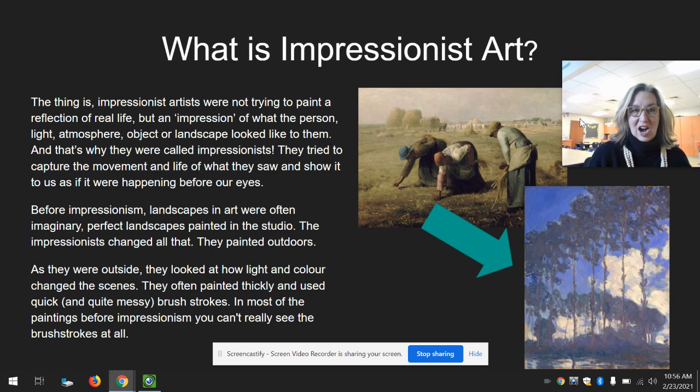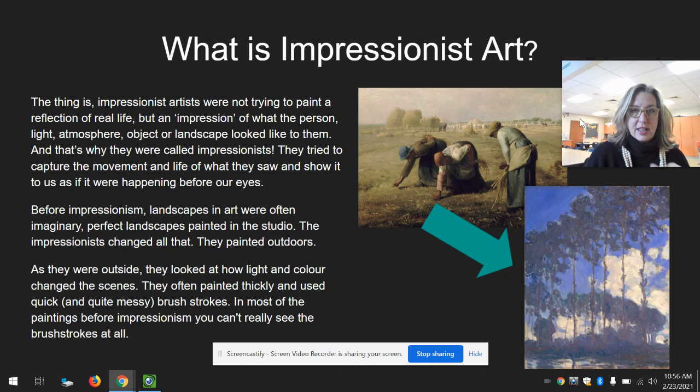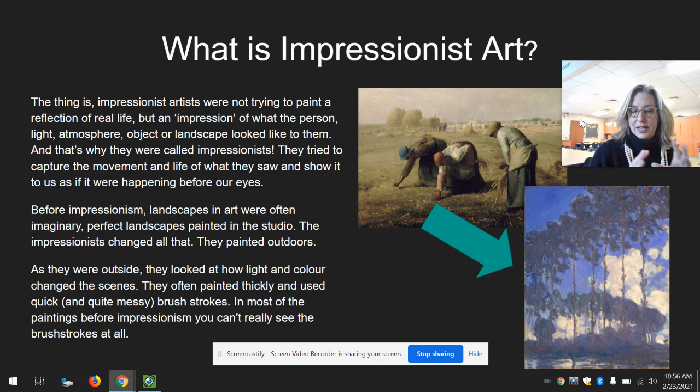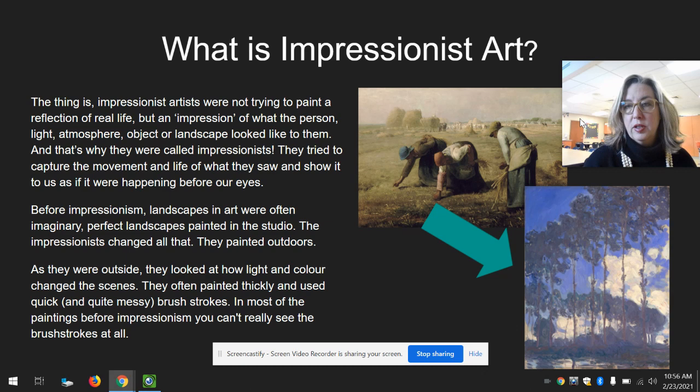Before Impressionism, landscapes were often imaginary, perfect landscapes painted in the studio. The Impressionists changed all that — they painted outdoors. They called it 'en plein air,' which is French. As they were outside, they looked at how the light and color changed the scenes. They often painted thickly and used quick and quite messy brush strokes.